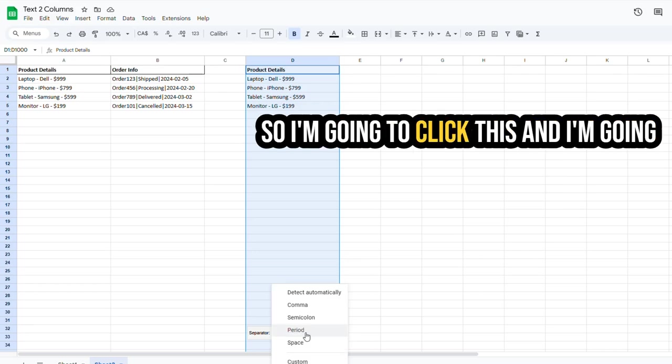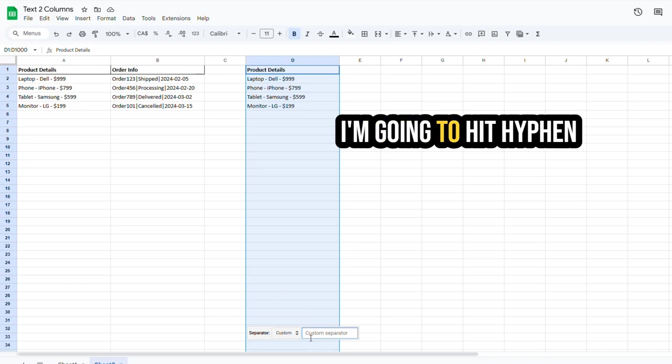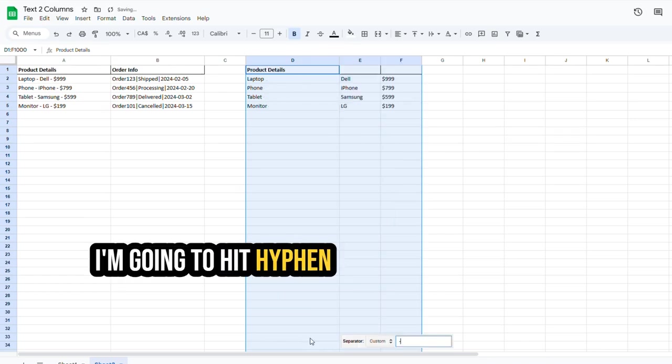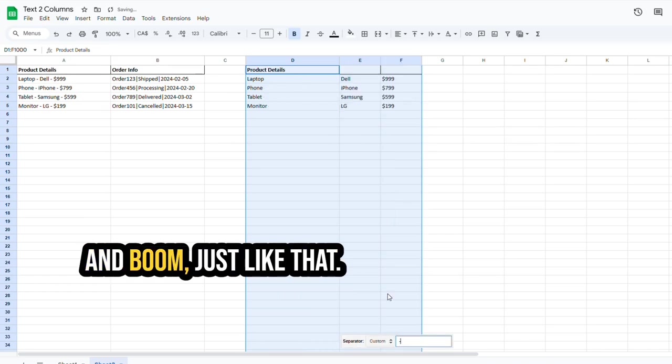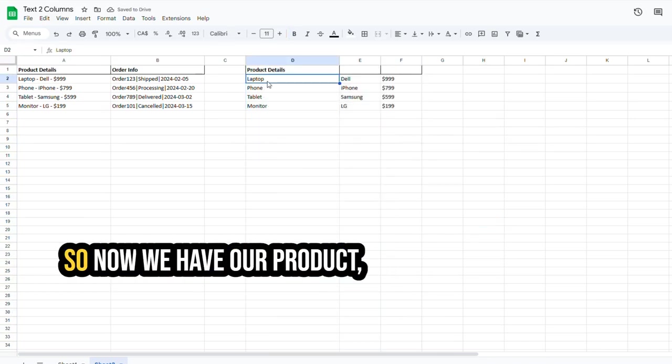So I'm going to click this, and I'm going to use a, so hyphen isn't in here. I'm going to choose Custom, and I'm going to hit hyphen, and boom, just like that. You see how it's created?